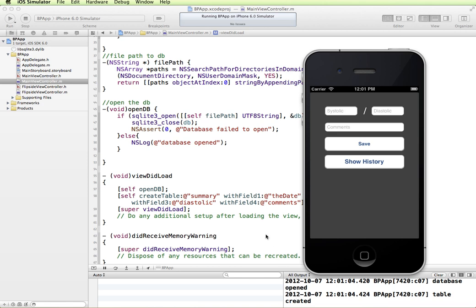Now next video we will look at filling this out and how to save the data into the table that we just created.